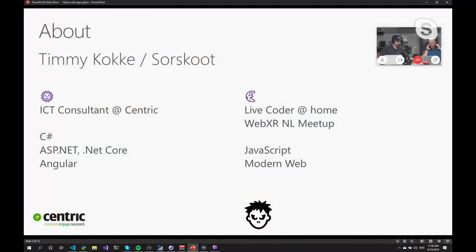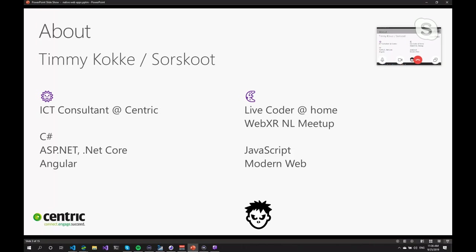Hello world. I'm Timmy. Let's go to the next slide. I'm also known as Sorskoot on Twitch and pretty much every other social media network out there. Let me give a brief introduction about myself.